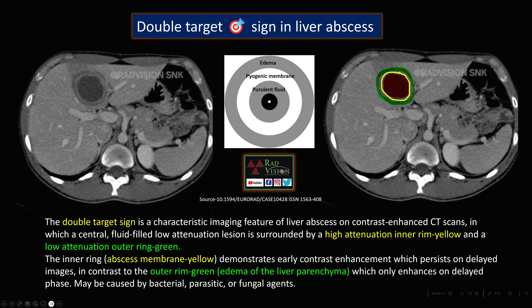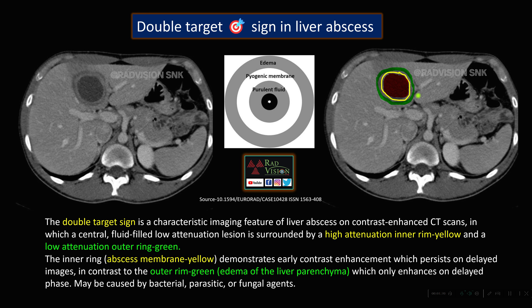Next case: we'll try to see the double target sign in liver abscess. Here you can see this is the liver abscess. There will be a hypodense central core which is surrounded by a hyperdense membrane, which is in turn surrounded by a hypodense rim. This central hypodense area is the abscess, and the yellow one is the pyogenic membrane or abscess membrane, which is surrounded by edema.